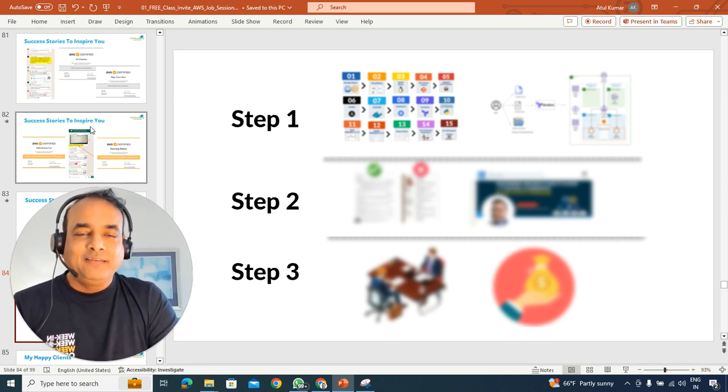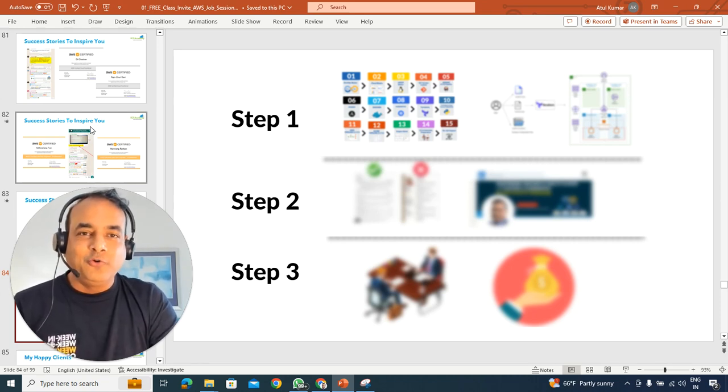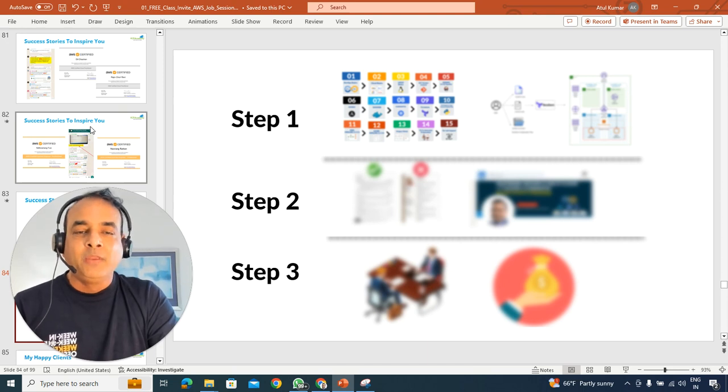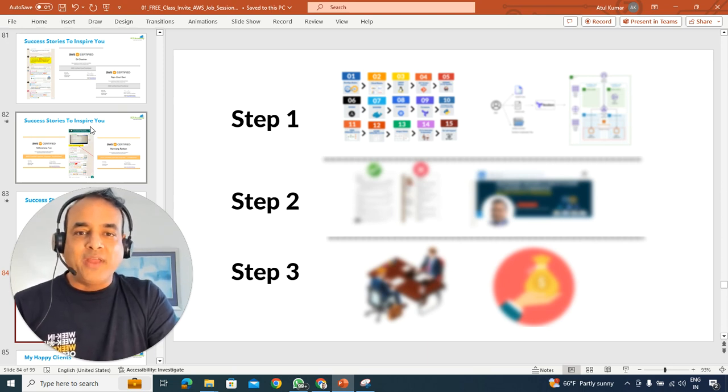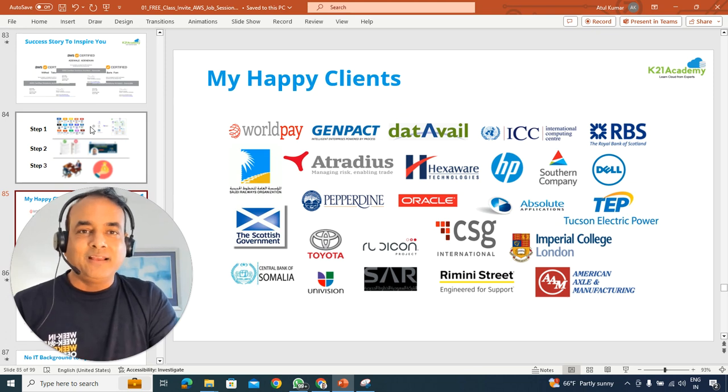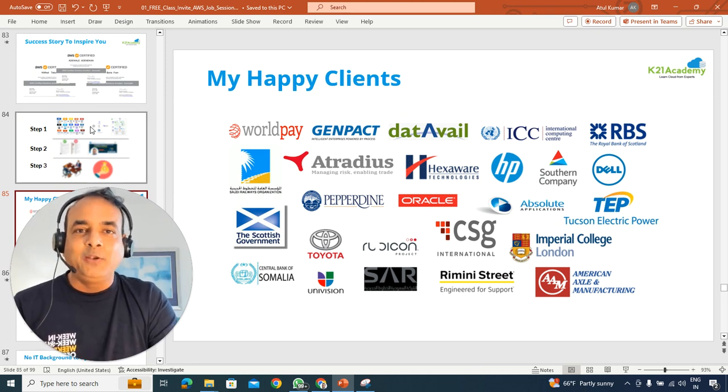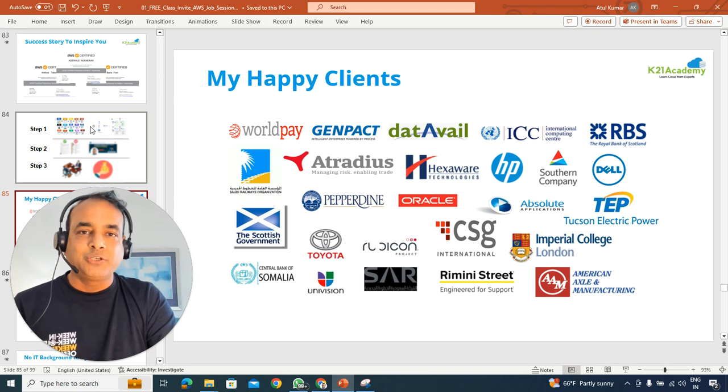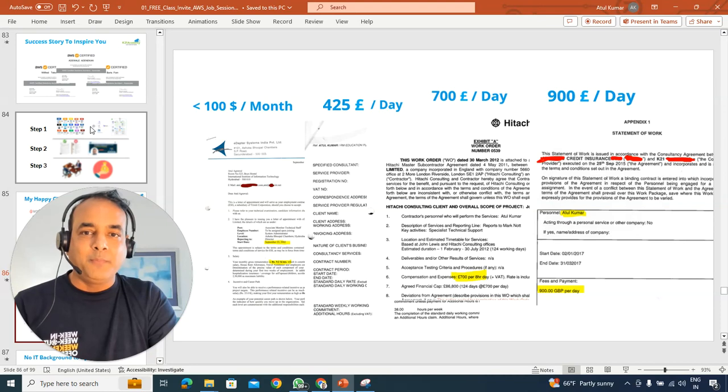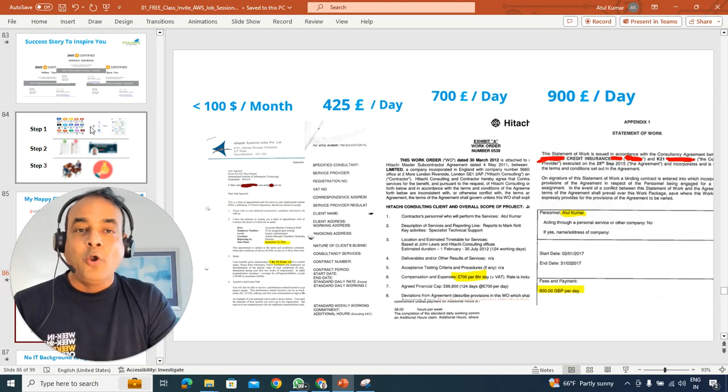Now, this is the most important part of the session, the three-step process, which we call, or which we say, and we have perfected over a period of time, and these exact three-step processes have helped me to work with multiple customers across the globe, some really, really big customers as well, in cloud and other implementations.